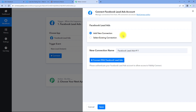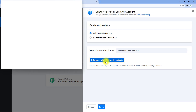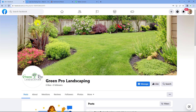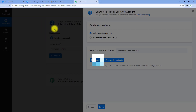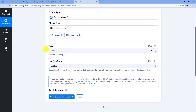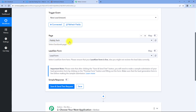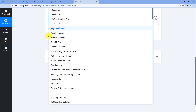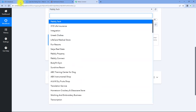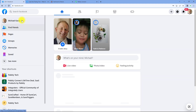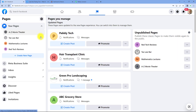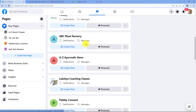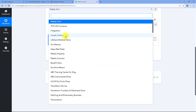Now we have to connect our Facebook lead ads account with Pabbly Connect. To make this connection, just click on the connect with Facebook lead ads button. Because I have already logged into my Facebook account in my browser, Pabbly Connect will detect the same account and make the connection. After making the connection, the first thing it asks us is the page. In the drop-down, you can see a list of all the Facebook pages which I have created in my Facebook account.